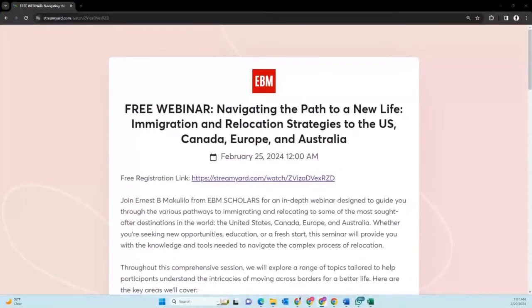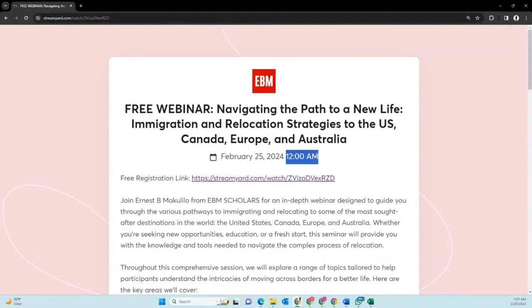That will be over the weekend. I'm going to share the link so someone can check it out and register. You can see the link on the comments. If you open it, you'll be able to see the webinar — it will be on Sunday, February 25th. That time where I am will be midnight.